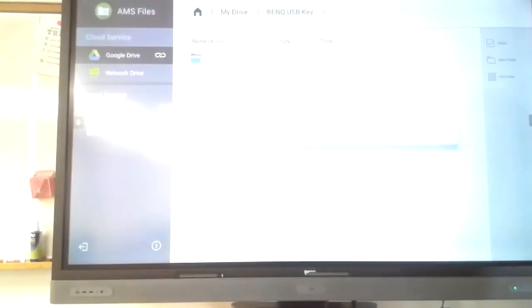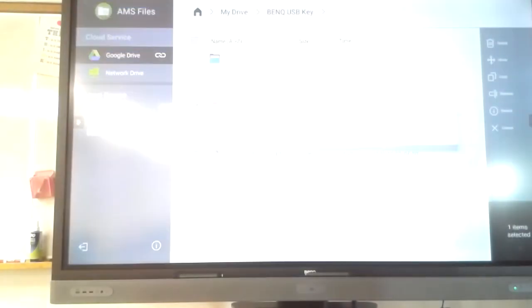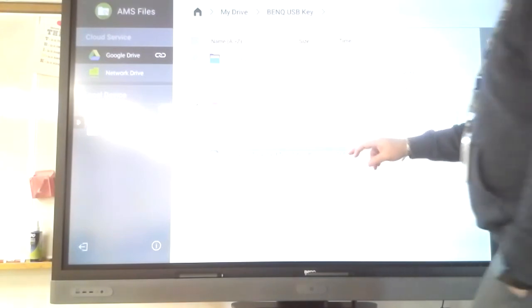When I do that paste, now my file is right there. If I wanted to, I could rename this. I can hit the select, I can rename the file directly in here if I want to. This one, I'm using the keyboard here, I'm going to click in.